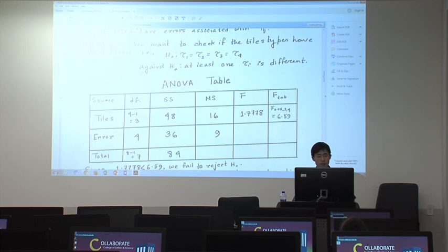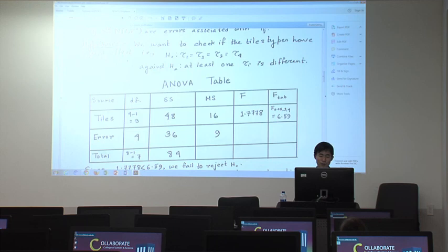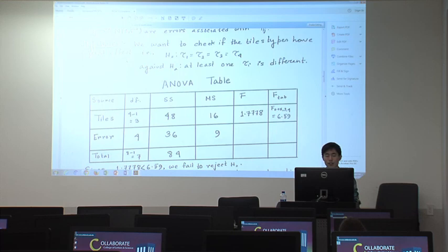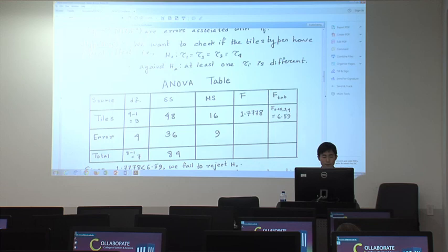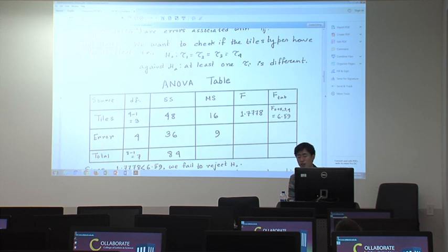The hypothesis is very important — think about why we make the ANOVA table. The reason is to check something, and what to check is related to the hypothesis. In this case, we want to check if the tile types have equally the same effect.